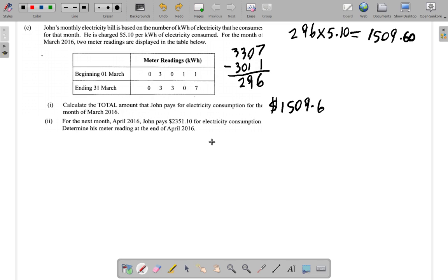Now for part two, the next month: in April 2016, John pays two thousand three hundred and fifty-one dollars and ten cents for electricity consumption. We need to determine his meter reading at the end of April 2016. We know how much he was charged for April, but we don't know how many kilowatt hours he used.